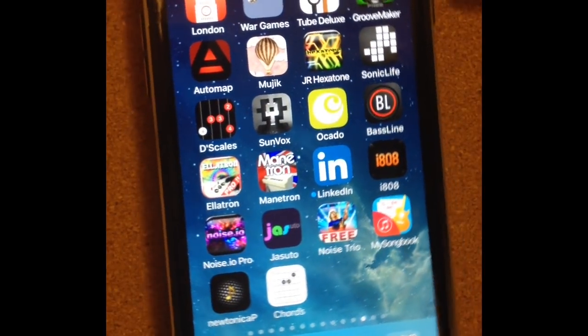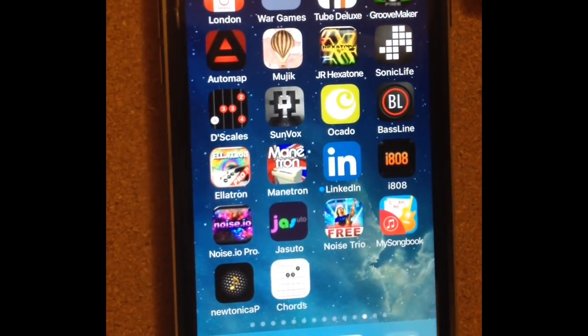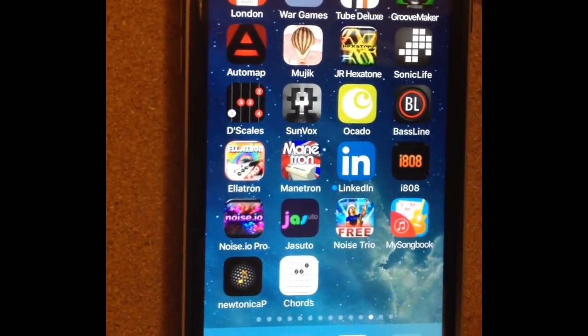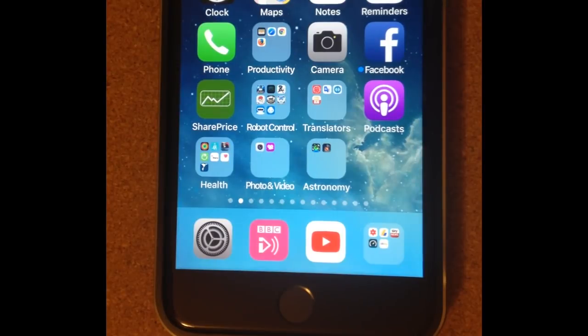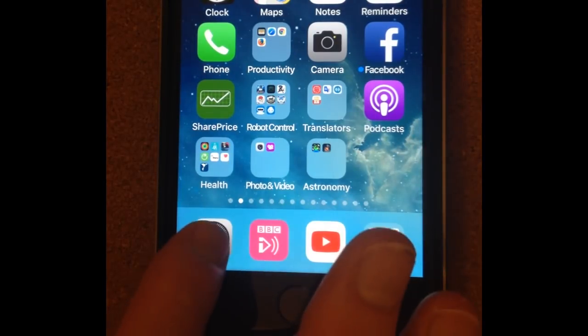And then I decided to have a bit of a play around with it and what I discovered is if I go into